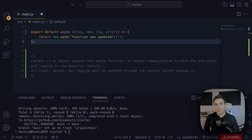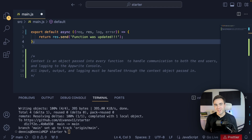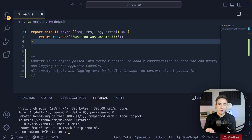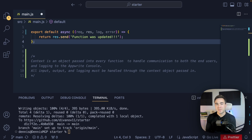Hey everybody, welcome to video number three in this series about AppWrite functions. In the last video, we built and deployed our first function, and in this video we want to actually take a look at the code to do a deep dive and better understand how to build these functions out and how everything operates.